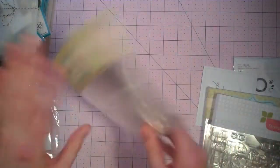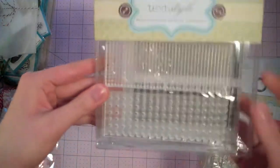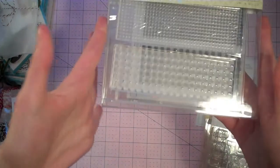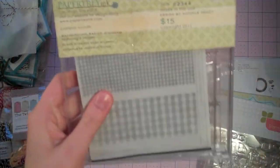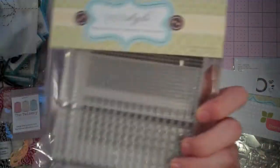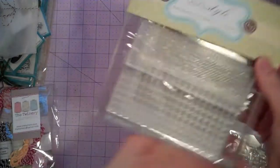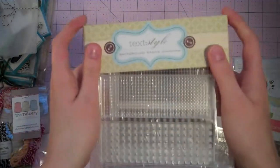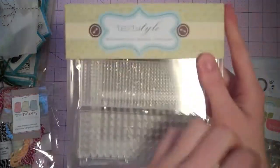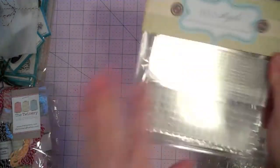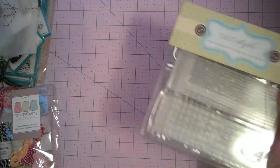And last but not least, I got the Gingham Basics. And this is just a great background. It would be great for baby cards and for guy cards especially. Stamp this in a navy and it would be great.